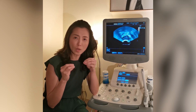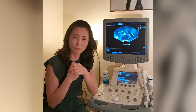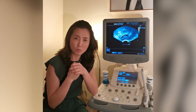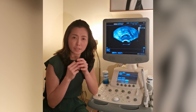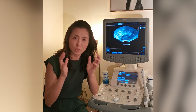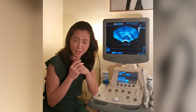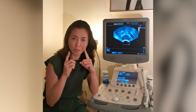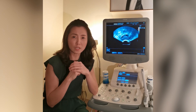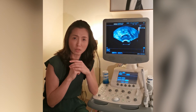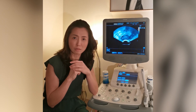Now, what is the problem with PCOS women? They do have more than the usual number of eggs, but the problem is that ovulation does not happen regularly.